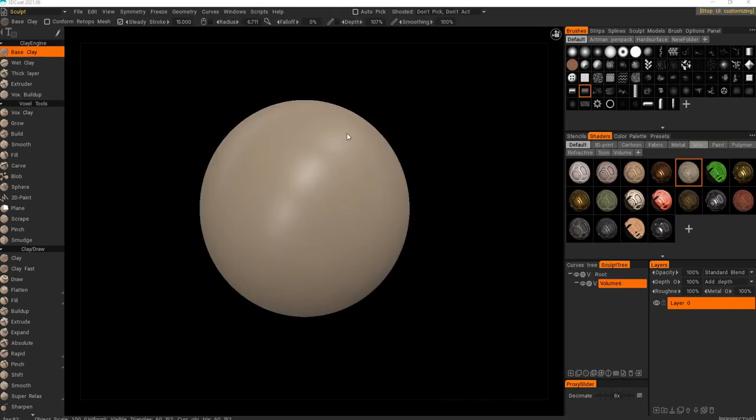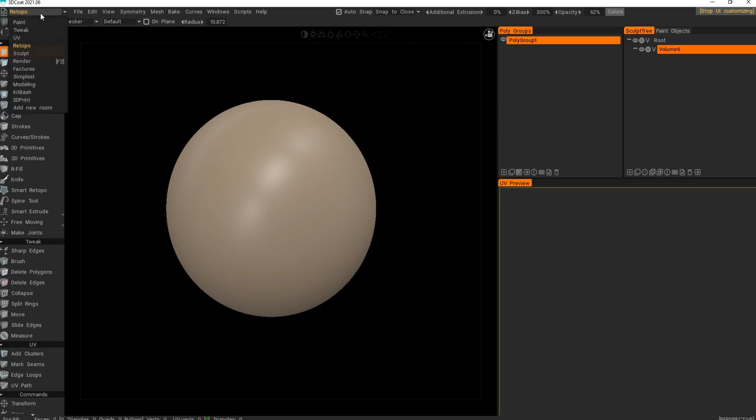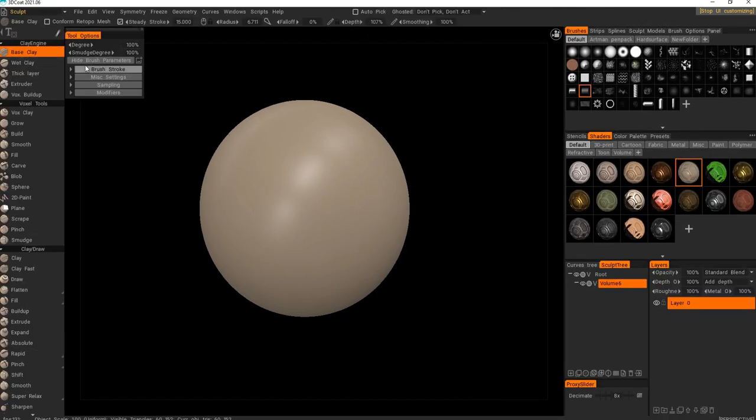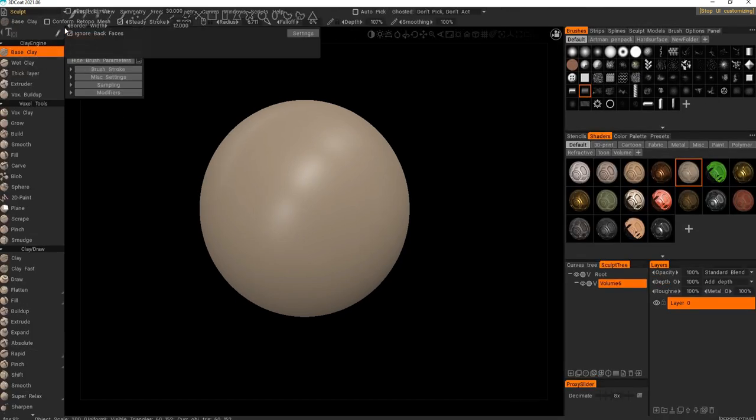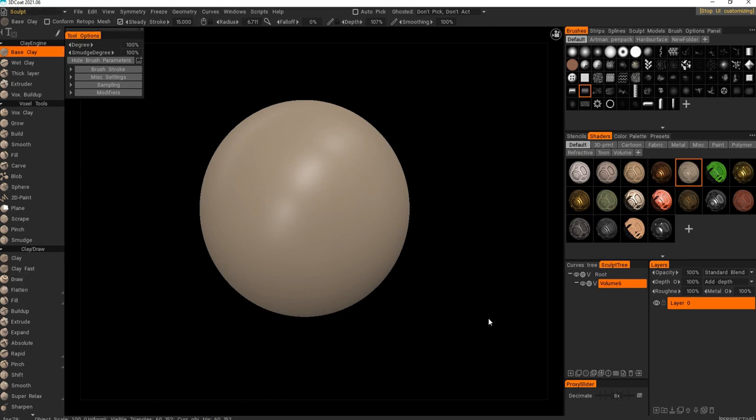One thing to note, the hotkeys across each room are the same and it's pretty incredibly inconvenient. I've been asking 3D Coat devs to change it to make it like in Blender that every room has its own hotkey set.